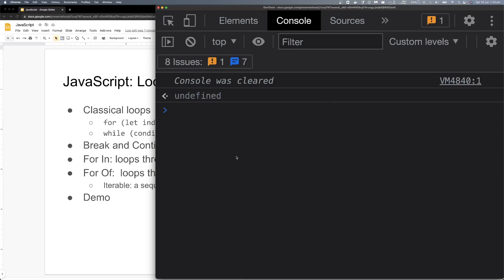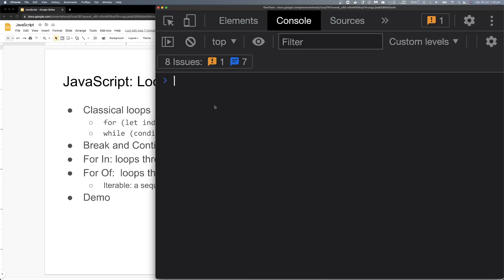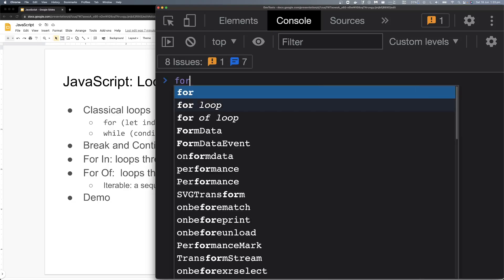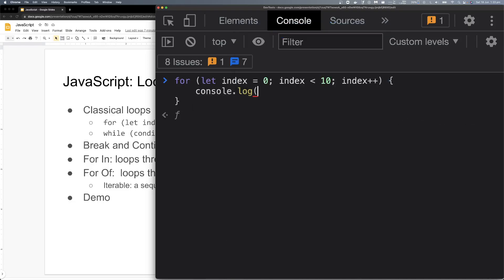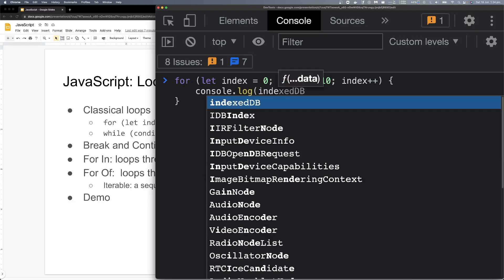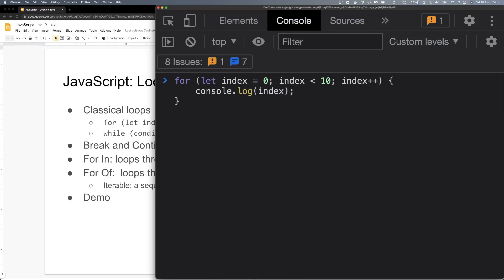So let's start with our classical for loop. If we just write: for — let index equals to 0, bound 10, and then console log — we will log 0 to 9.